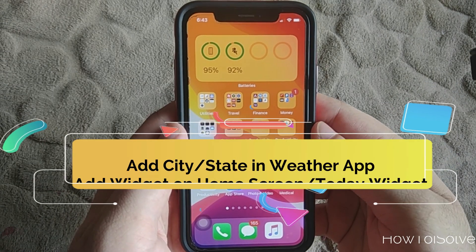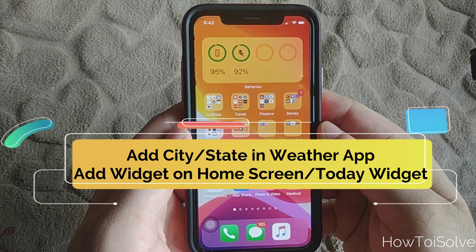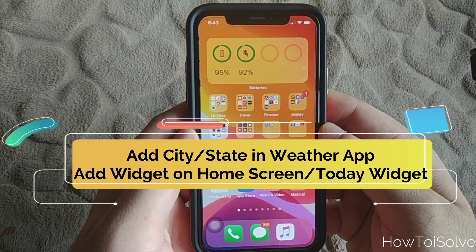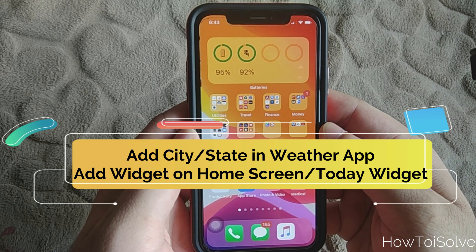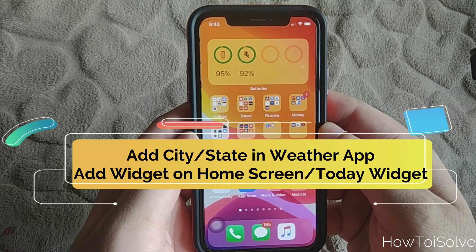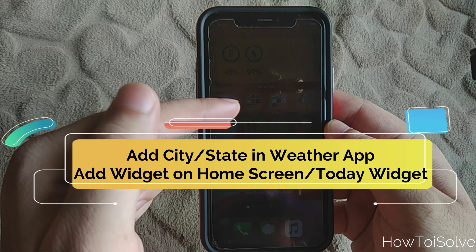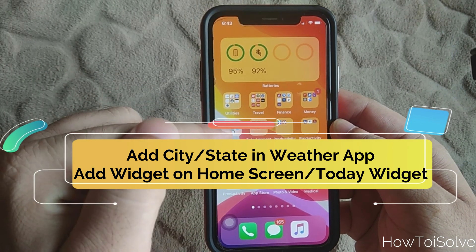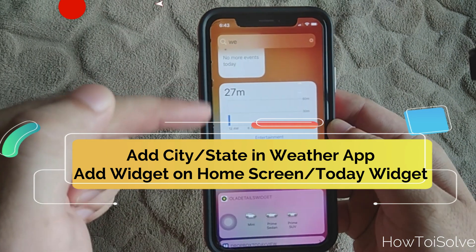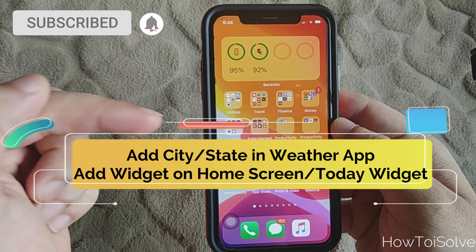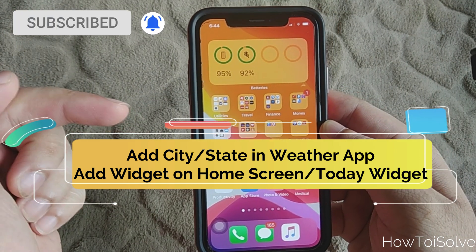Hello friends, in this video I will show you how to use the weather app on your iPhone, how to add a weather widget on the home screen just like this, and also how to add it into the Today widget.